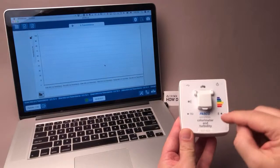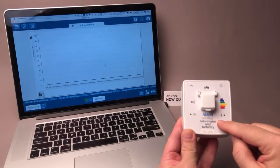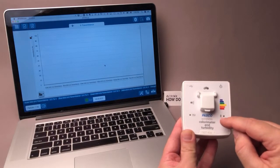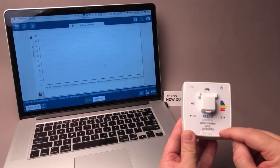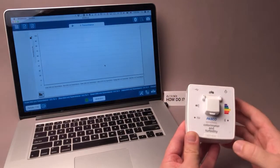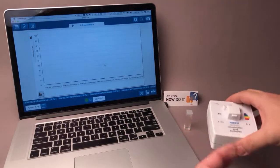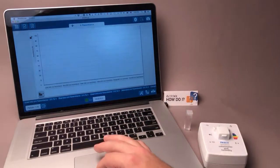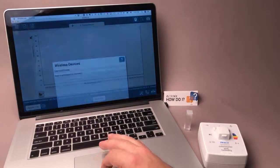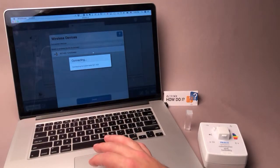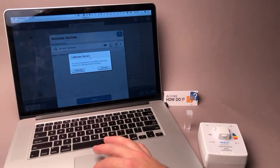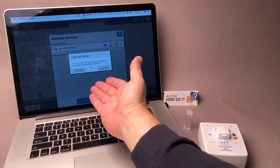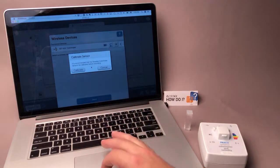How do I calibrate the colorimeter measurement of the PASCO Wireless Colorimeter and Turbidity sensor when using SparkView software? Under most circumstances, when you first connect the sensor to SparkView, SparkView will give you the opportunity to calibrate the sensor.